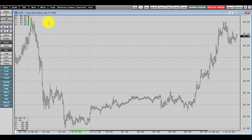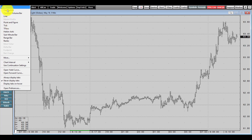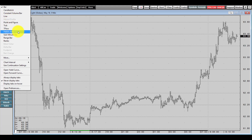The first thing I'll show you is how to change the type of chart. Right-click on the ribbon of your chart window and you'll see multiple different options: bar charts, candlesticks, constant volume bars, lines, point figures, and more. For this example, I'll be clicking on the candlestick chart.